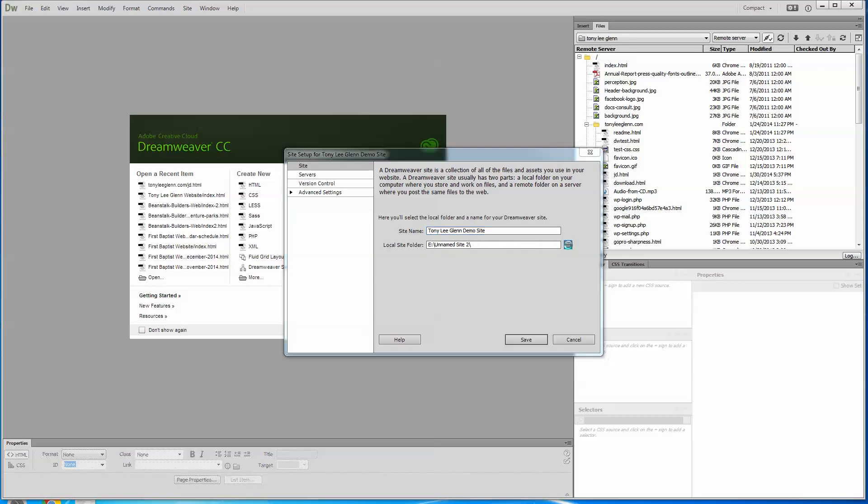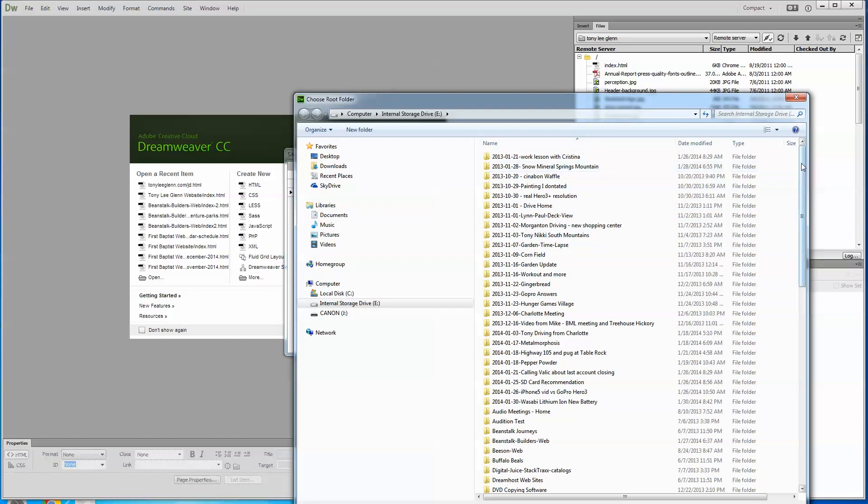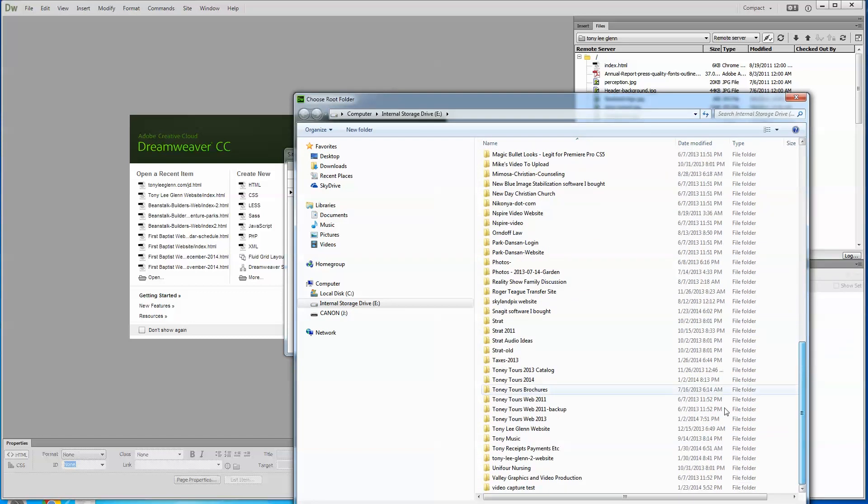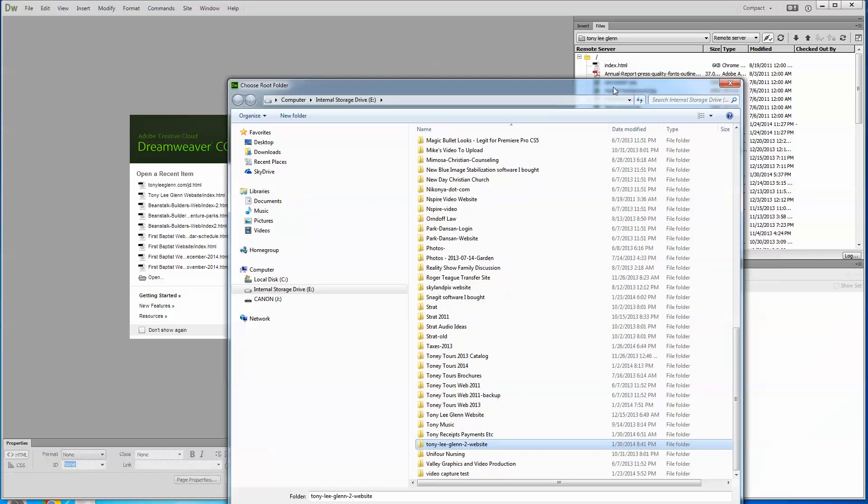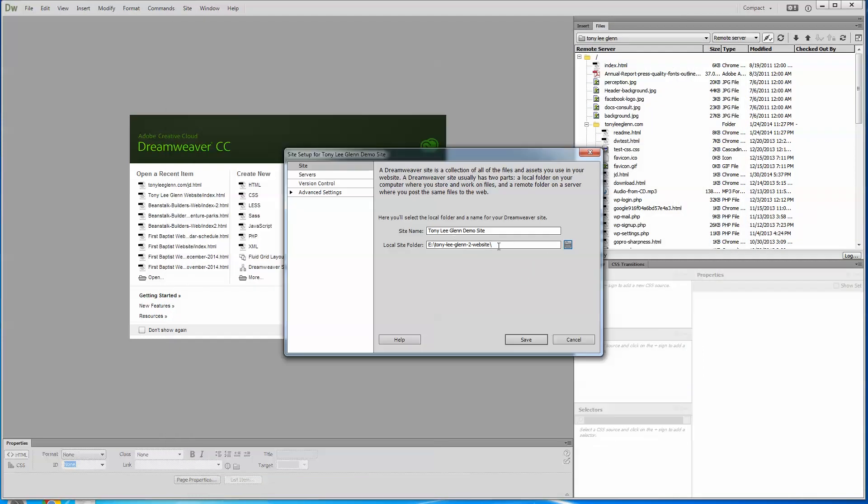That's where we just made that folder a while ago. So go to wherever you put that folder and I know I put it in here. Tony Lee Glenn 2 website and I'm going to pull it up here and say select folder. So now it's going to put everything inside that folder that we make. And then of course, what will happen, we develop the site inside here.